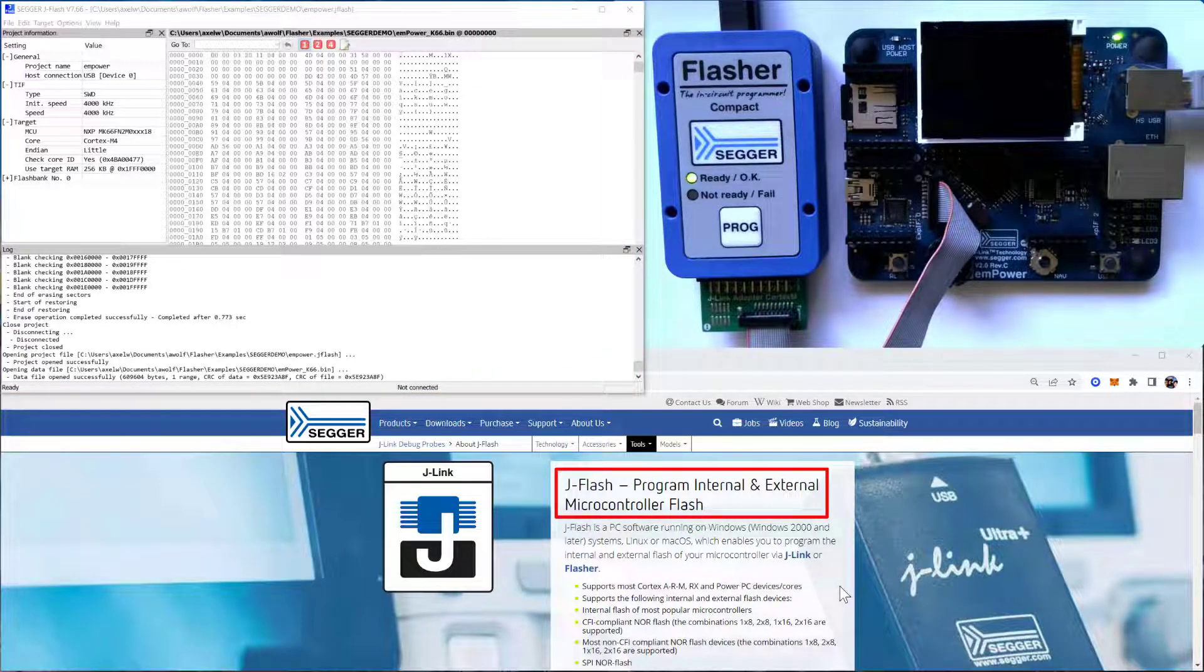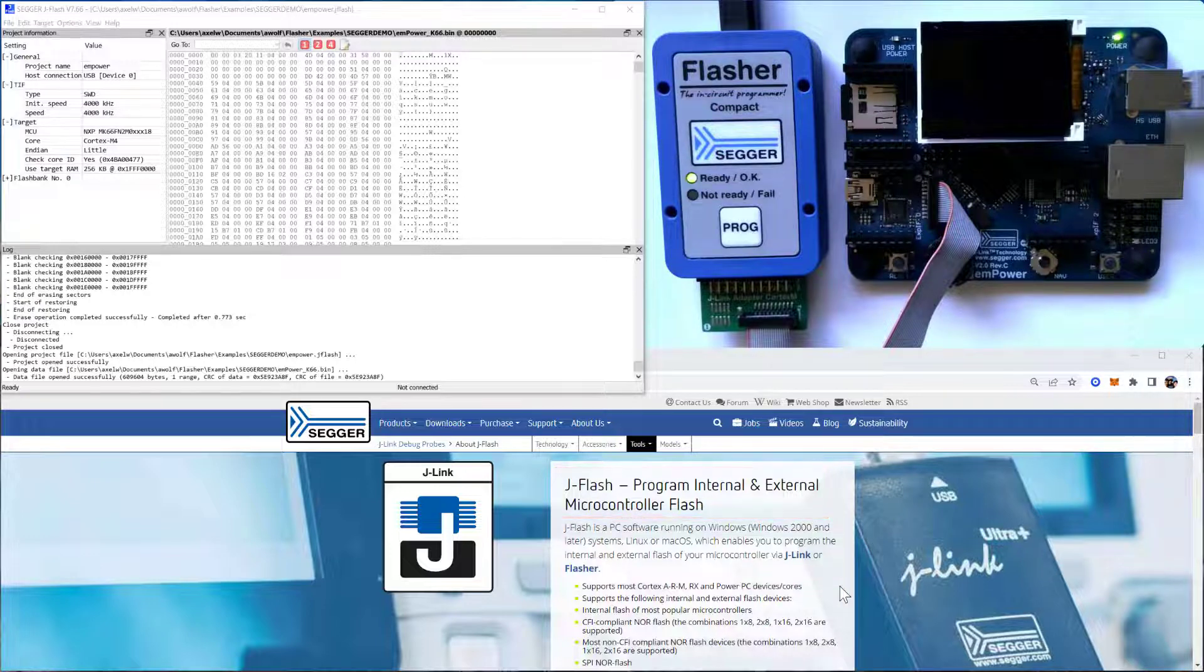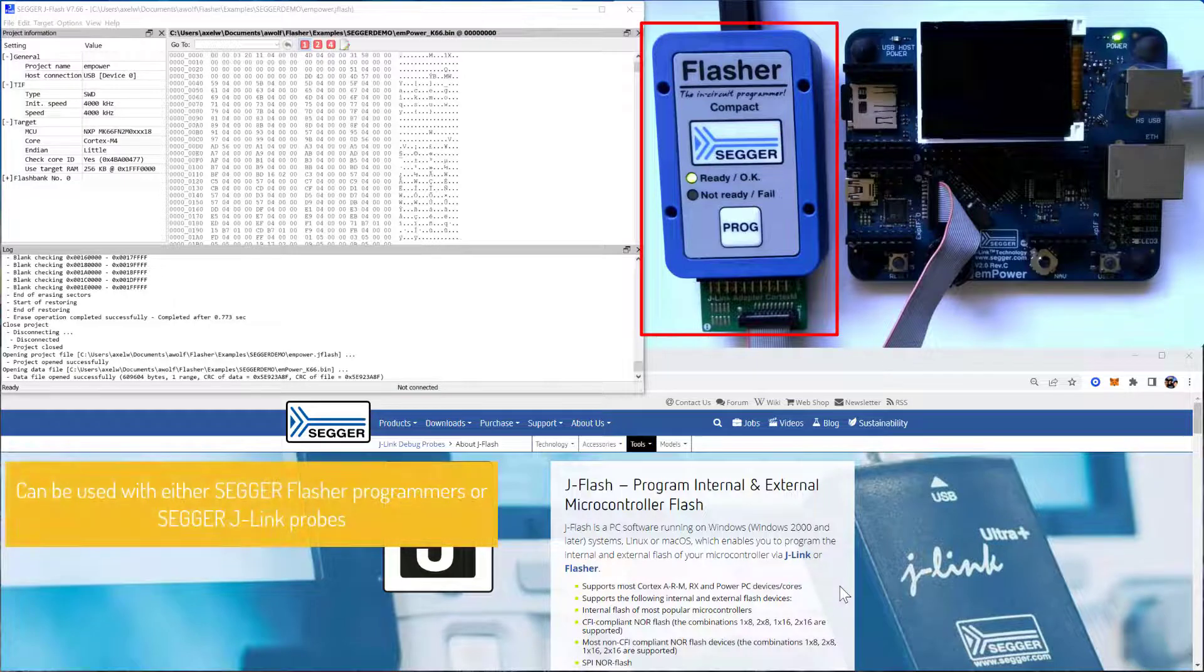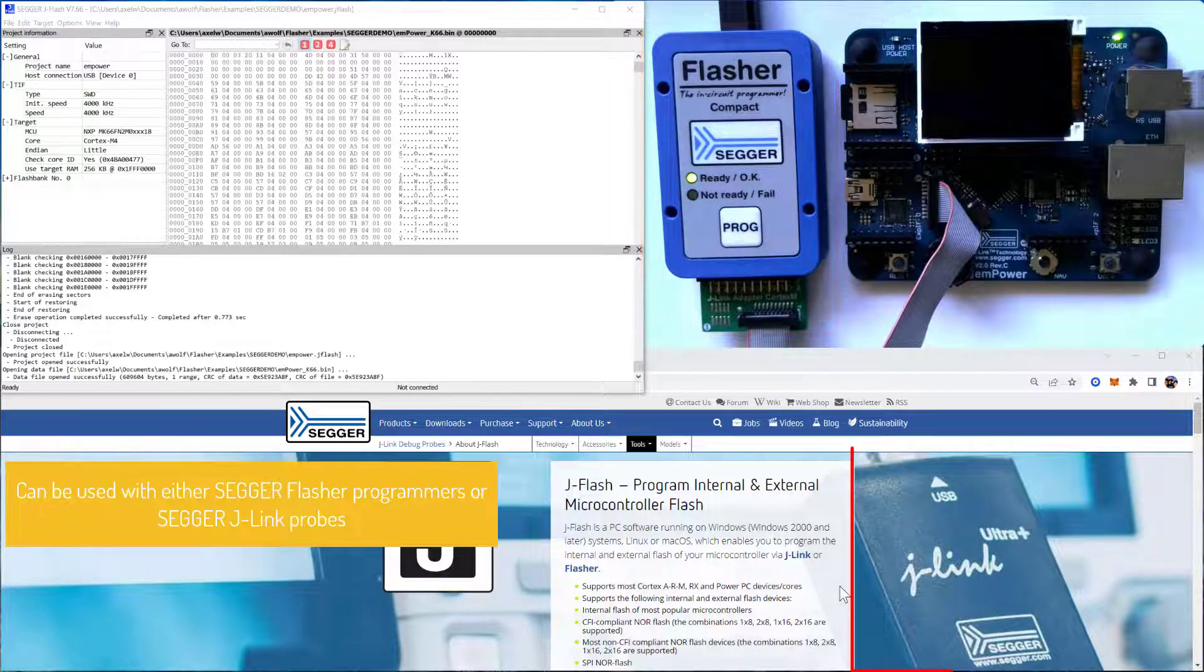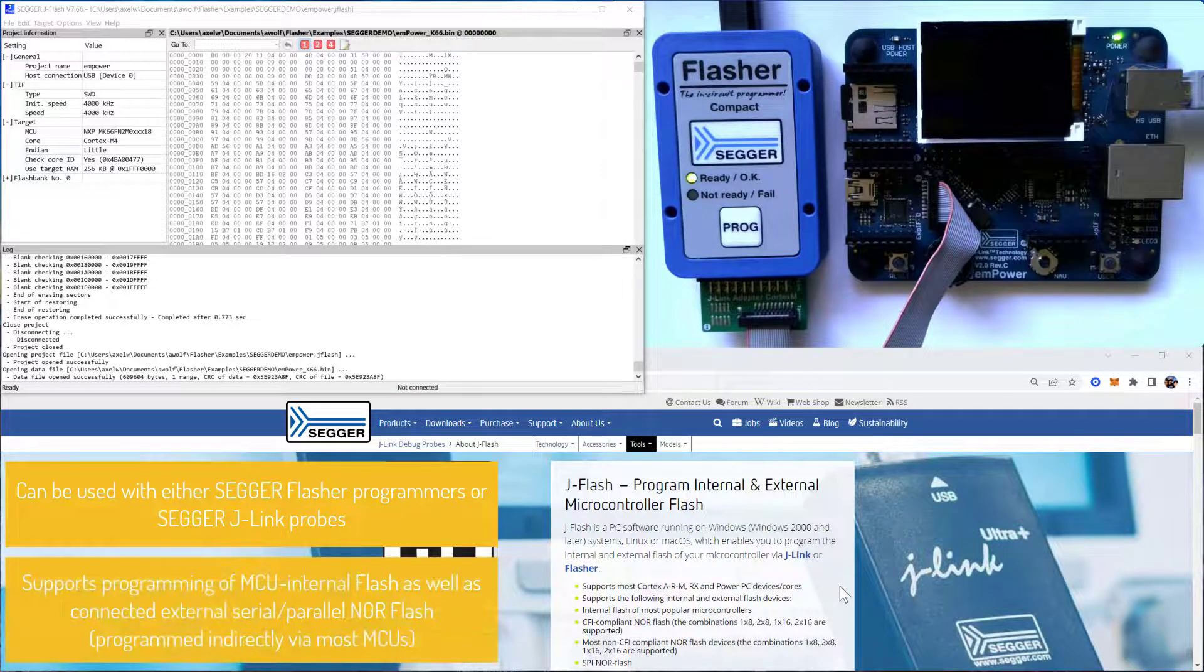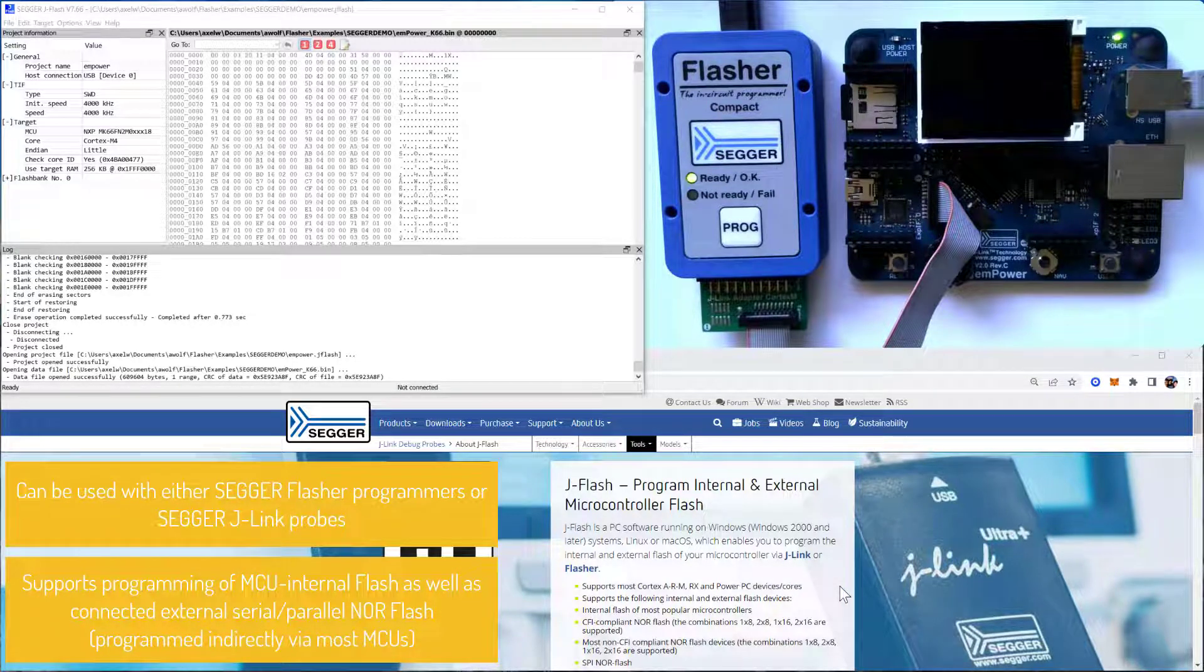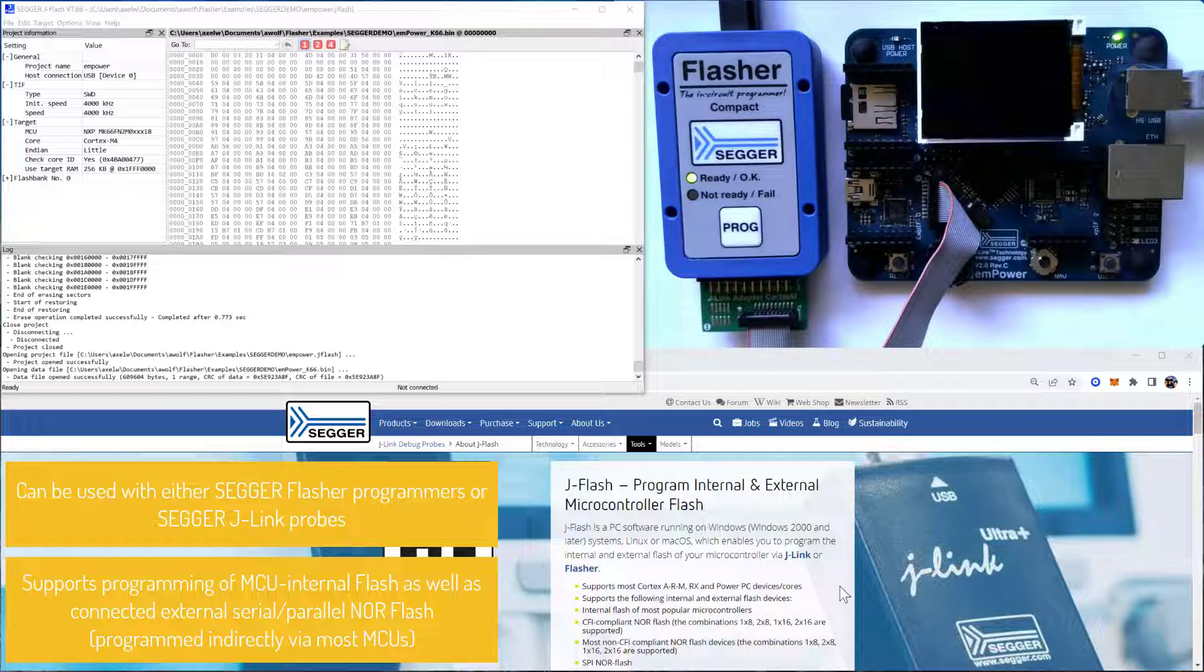JFlash allows you to program internal and external flash memory on your embedded system using either a SEGGER Flasher programmer or a SEGGER J-Link debug probe. JFlash supports programming the internal flash of most popular MCUs, but it also supports programming of the external serial or parallel NOR flash that might be connected to that MCU.